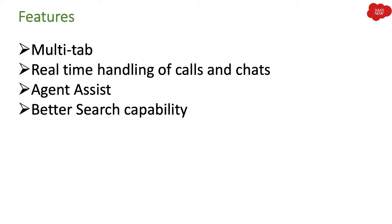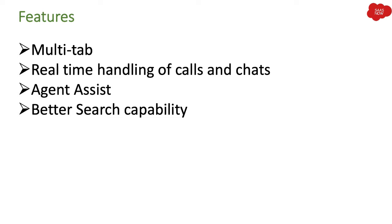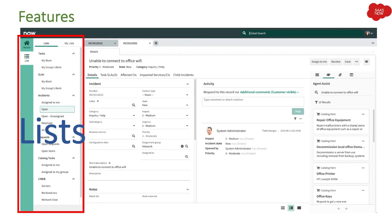Features of agent workspace include multi-tab, real-time handling of calls and chats, agent assist, better search capability, and an integrated environment where you can access different applications in just one place. These are the basic or important features of agent workspace. Let's start talking about the features.